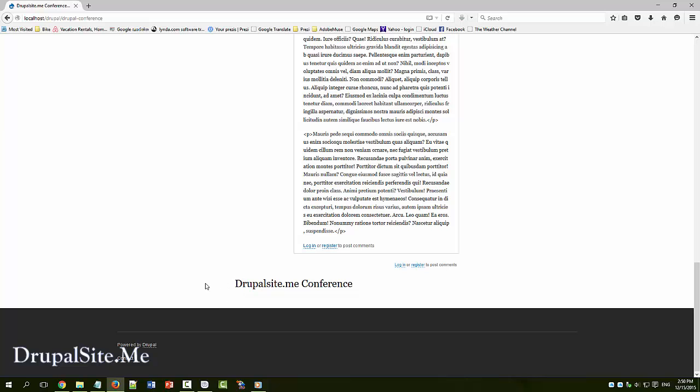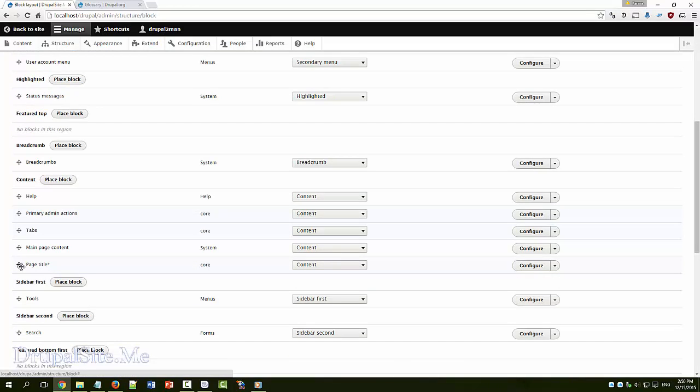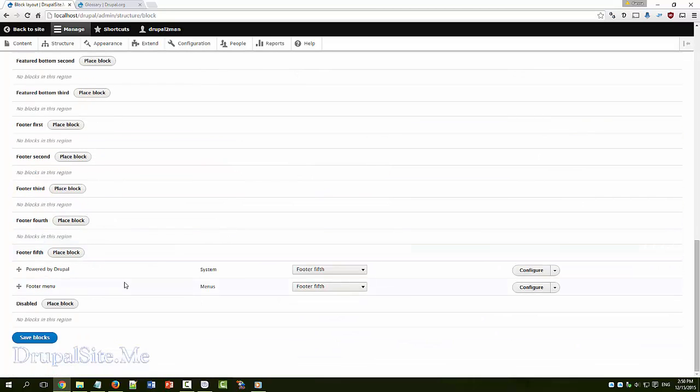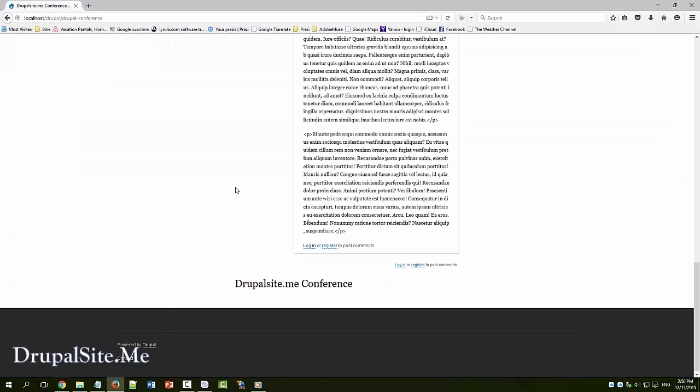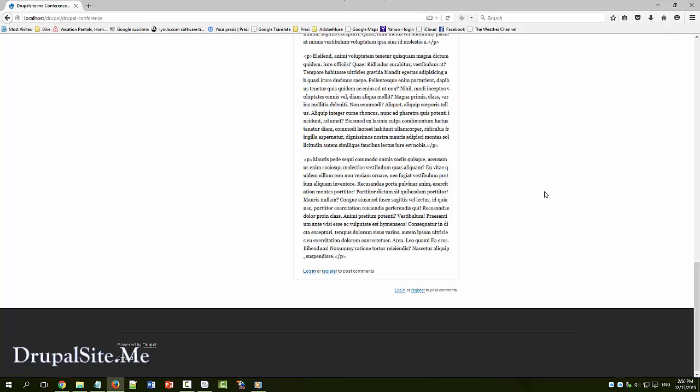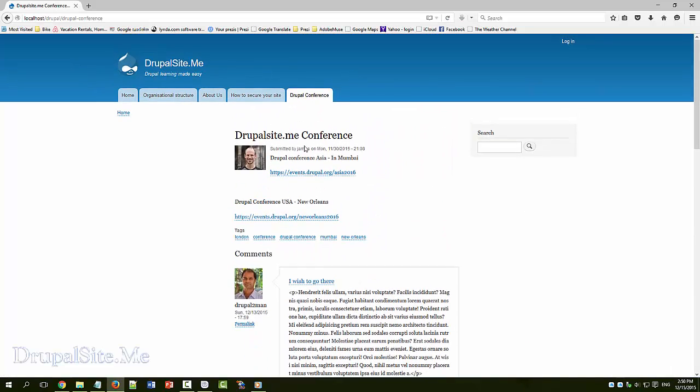Let's get back into position. We change back to where it was. Save it, save the block. Go on the other browser, have a refresh. Now the title is back on top.